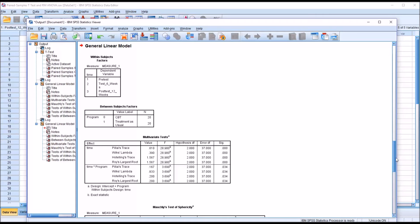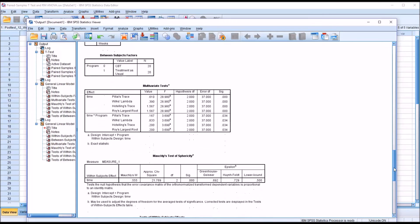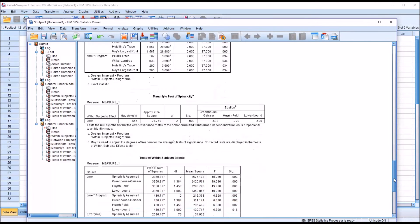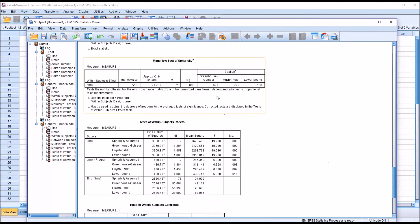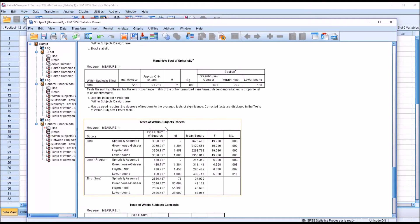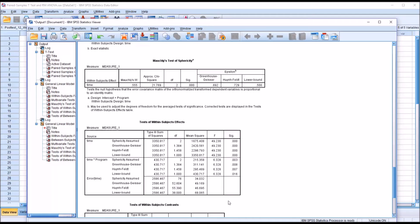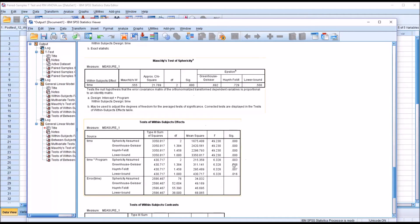Moving down here to Mauchly's test sphericity, again this assumption is violated. When we look at the test of within-subjects effects, all the values are statistically significant for time and time times program. If you want more information on sphericity and what statistic to interpret here, I have a separate video that covers that.